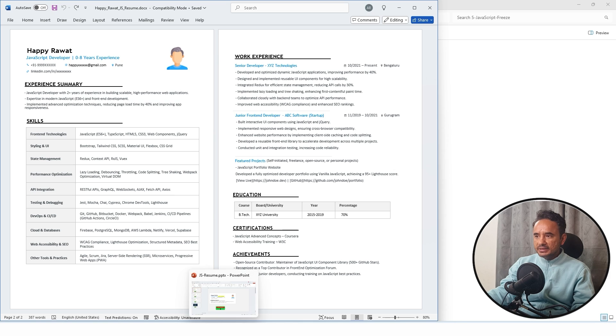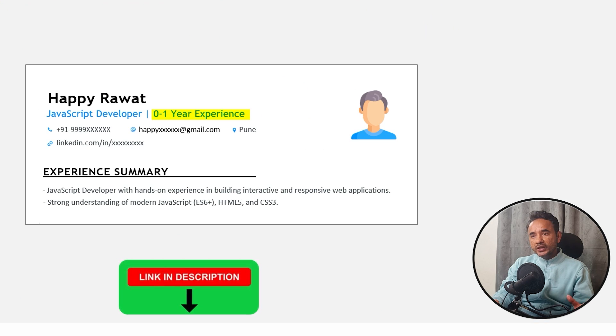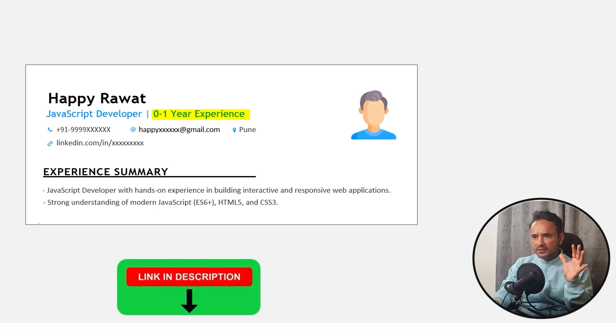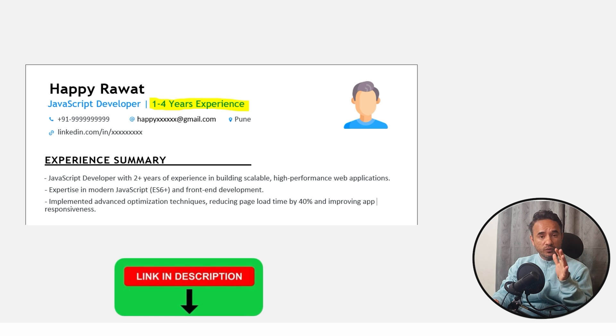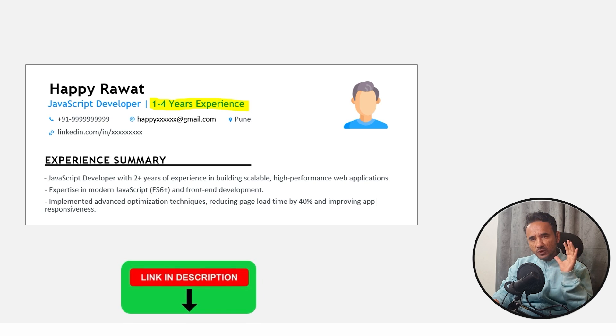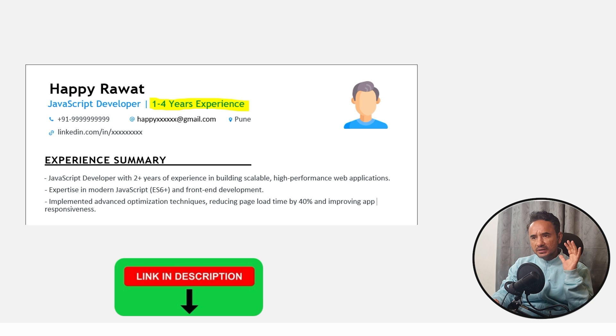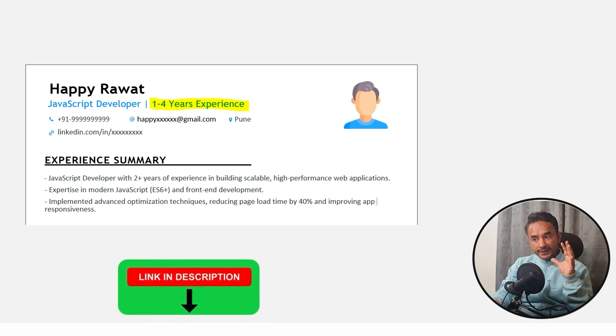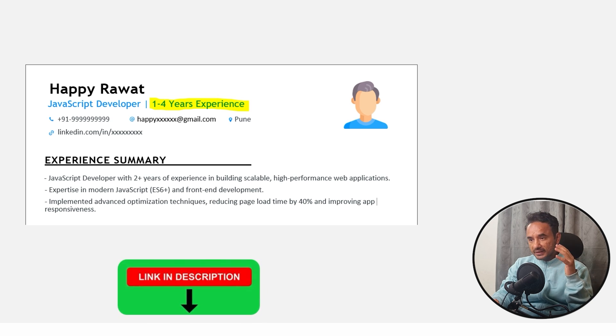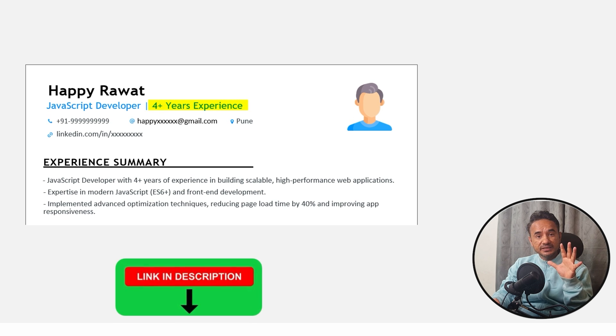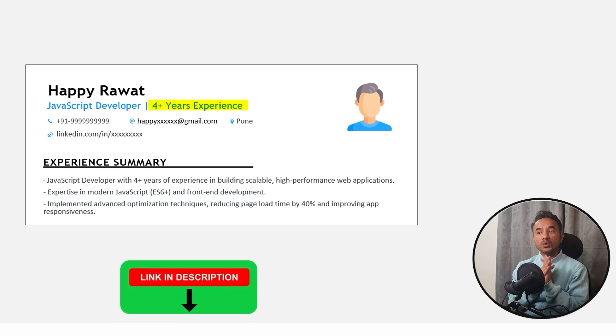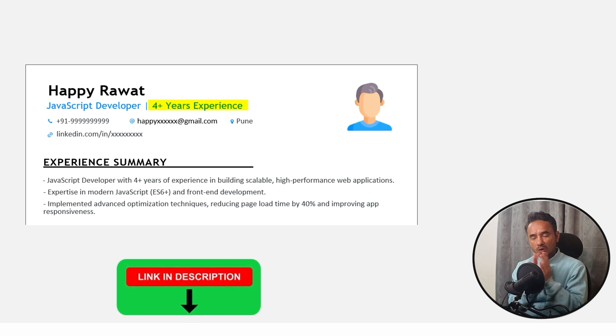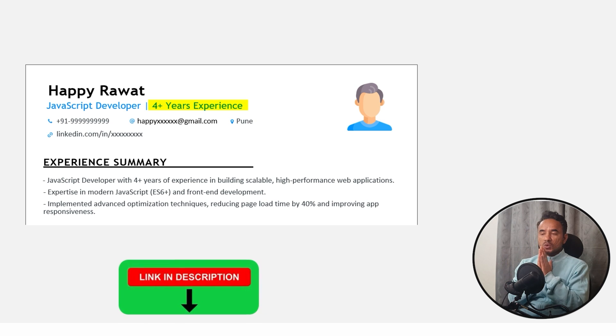If you are a fresher, you can use this template which is for zero to one year experience—the project details will be very simple here. Second resume: one to four years experience, that is for mid-level developers. The project details will be regarding the performance of the application and others. Third: four plus years experience. The focus will be more on the leadership and the designing of the project.